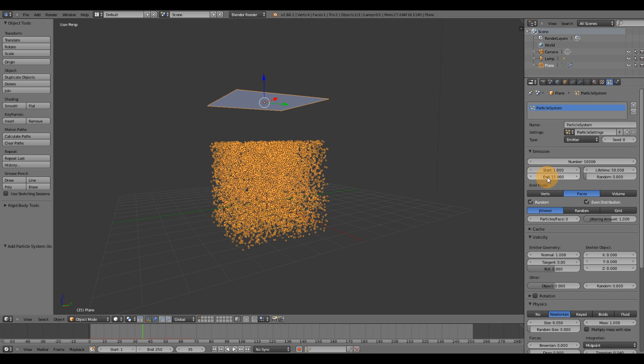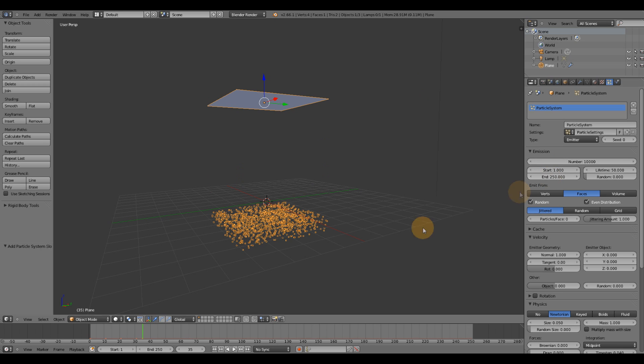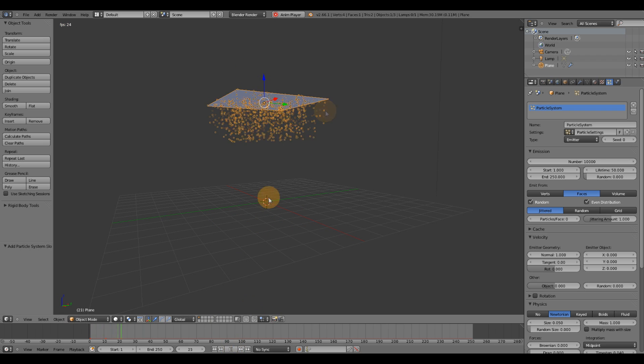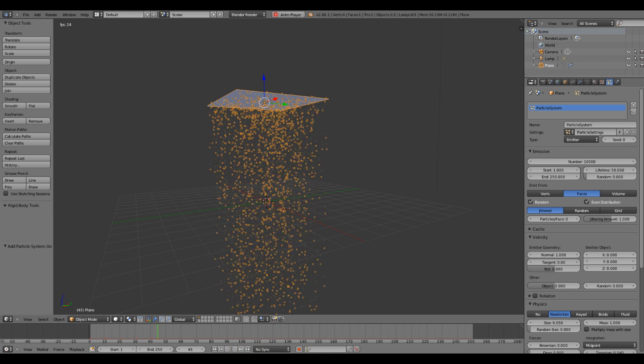Alright, I'm going to turn this back to 250. So I have about 250 frames of emission coming from the plane.